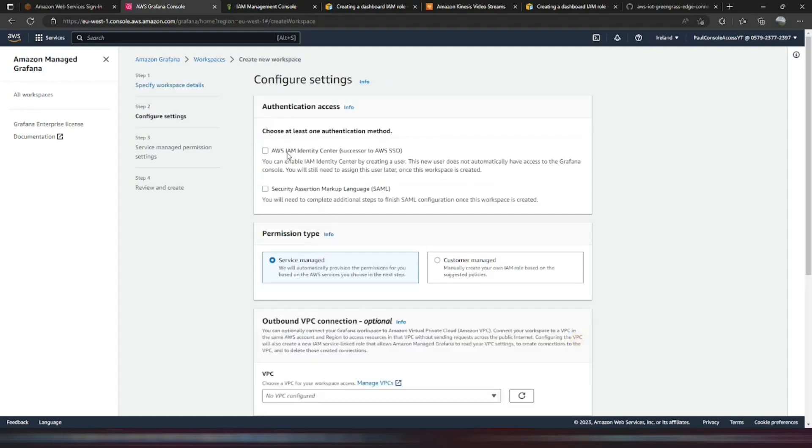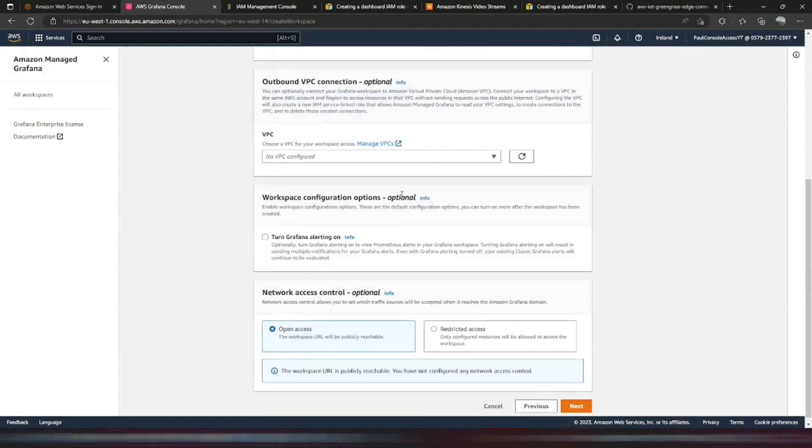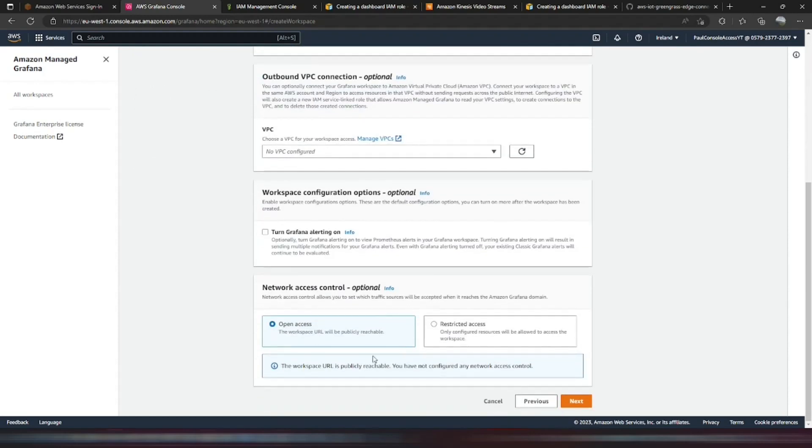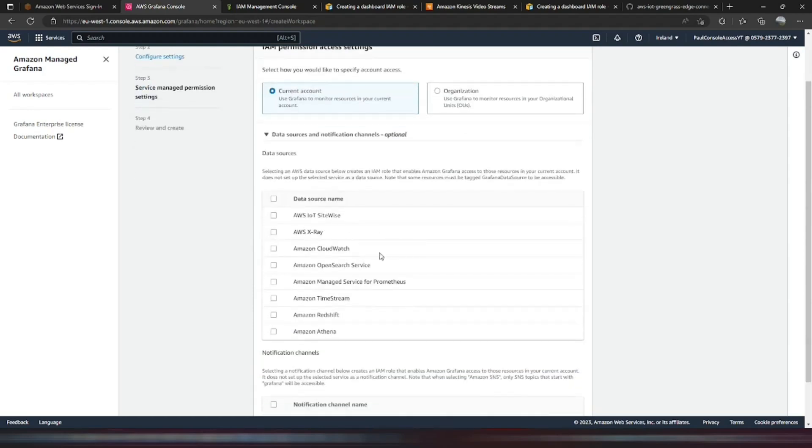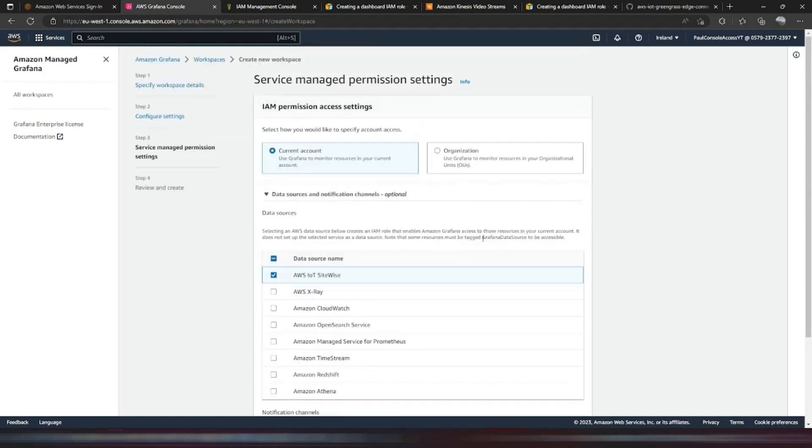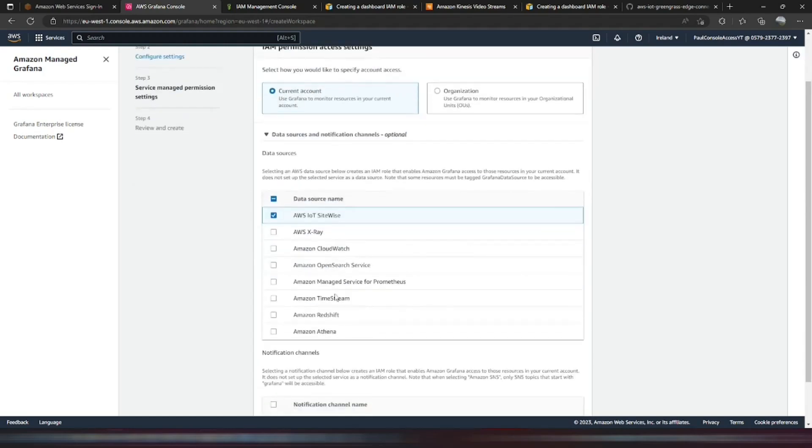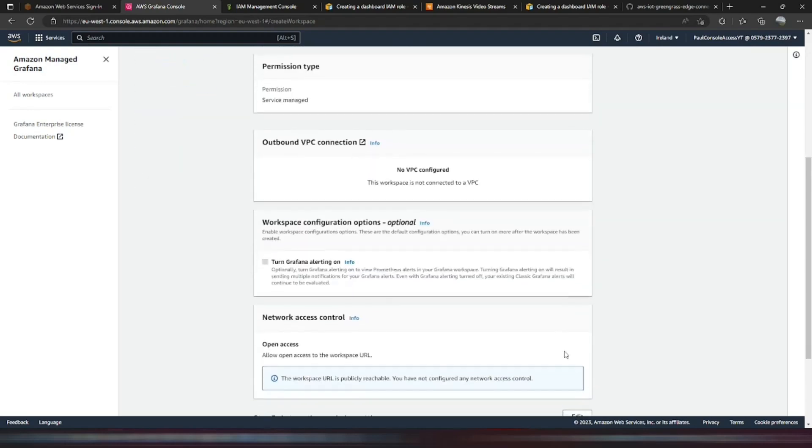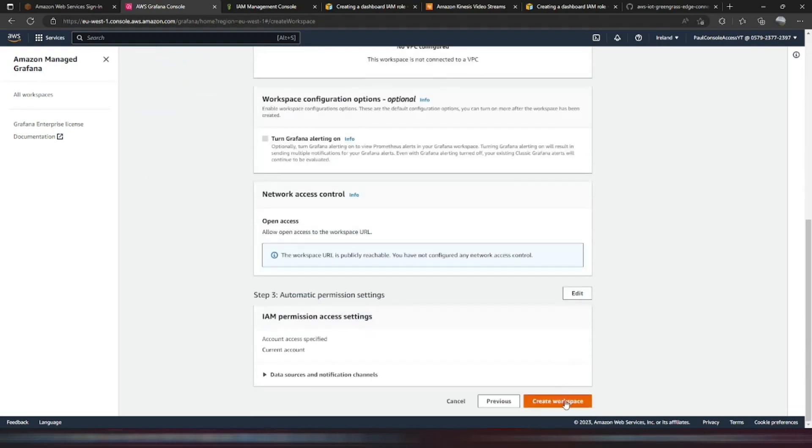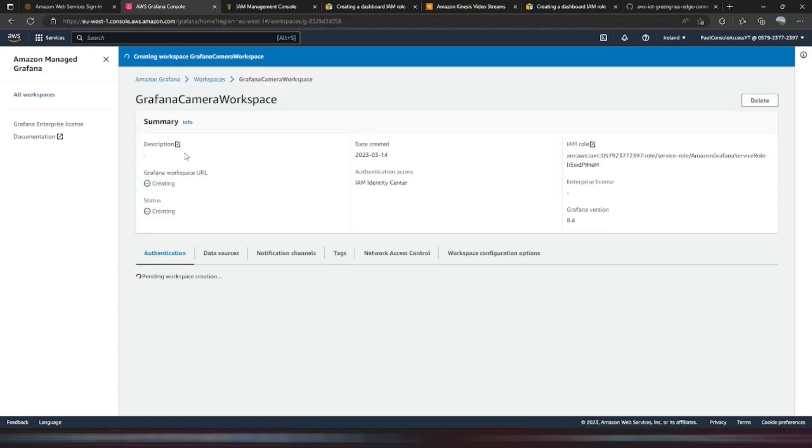And we're going to use IAM Identity Center, which is the old Amazon SSO. So I've got users defined in there. And we're going to have open access. Create that. And you can add in SiteWise here as well. We can't add in TwinMaker. We'll have to add that within the Grafana dashboard itself. And we create that workspace.